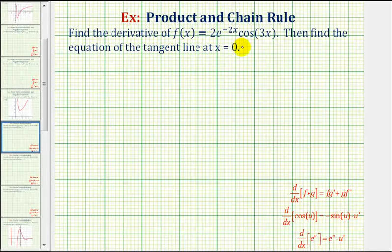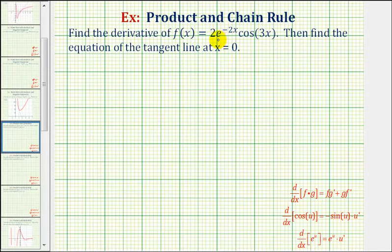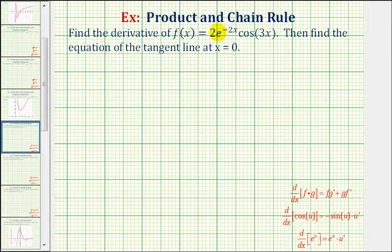We want to find the derivative of the given function and then find the equation of the tangent line at x equals zero. Looking at the given function, notice how we have a product of two functions, and each function is also a composite function. So this should be kind of fun to find the derivative. We have to apply both the product rule and the chain rule to find our derivative function.